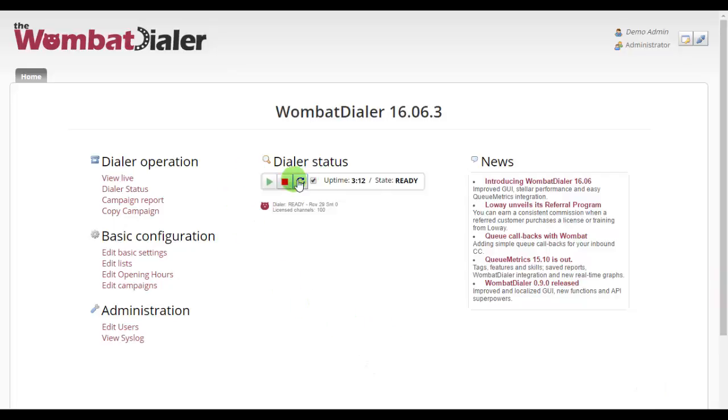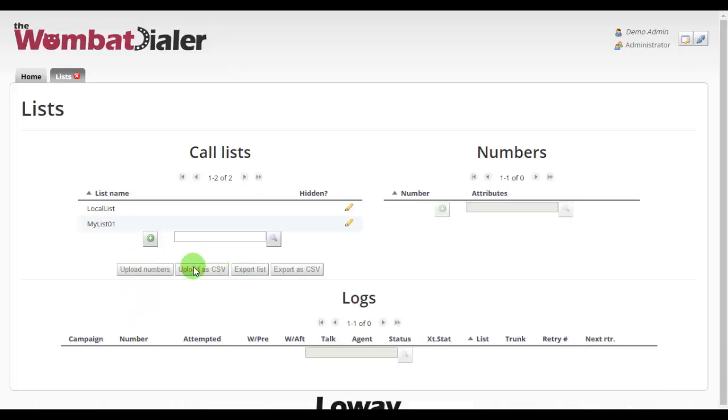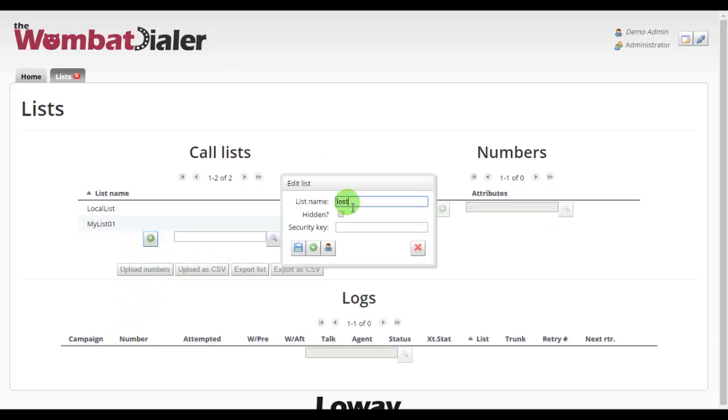Now my dialer is already ready and I just refresh just to make sure everything's okay. And then I click on edit list and we'll create a new list. I'll name this list as lost leads then we'll save this, that's fine.